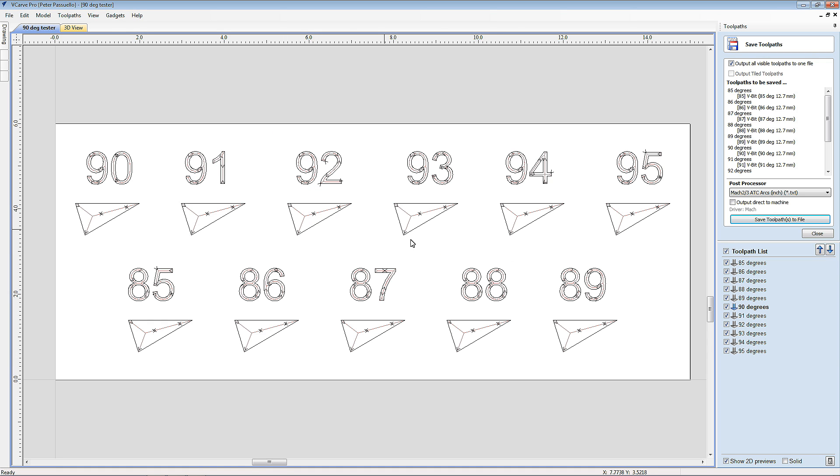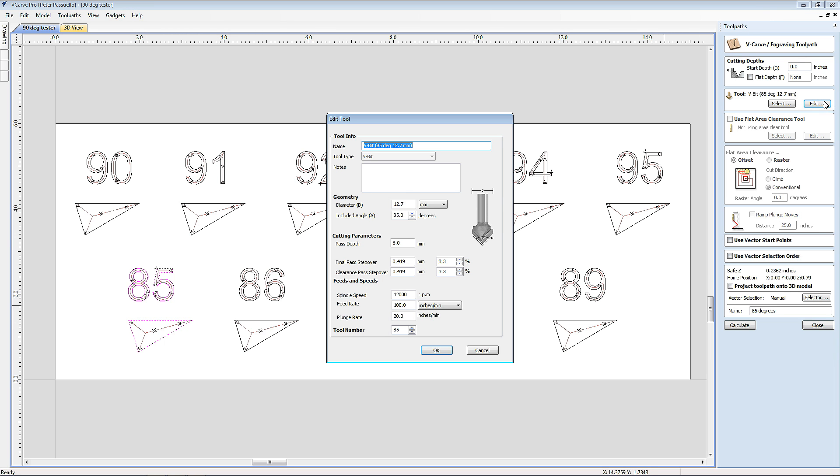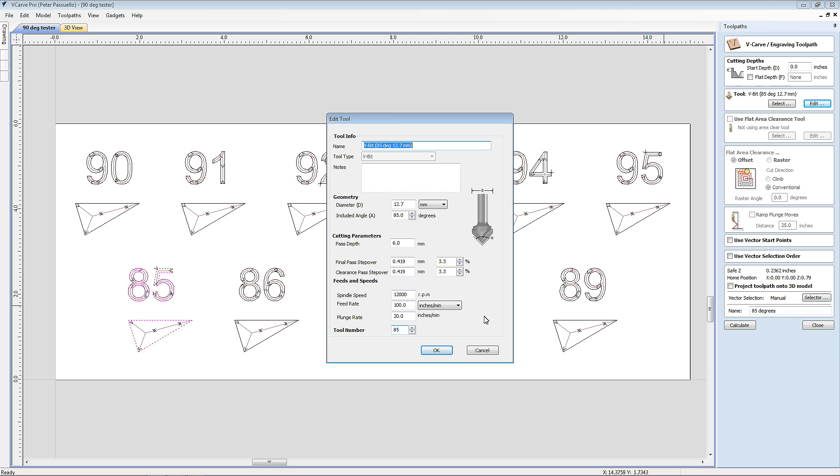So let's have a look at how these toolpaths are set up. I'm going to select the 85 degree one. And as you can see when I've gone in there, it's already selecting the digits 85 and the triangle directly under it. So if we go into the tool itself, we can see we're machining this with an 85 degree cutter. Now it's set up for a cutter with a diameter of 12.7 millimeters. That's half an inch in the imperial measurement. And it has a pass depth of 6 millimeters. That's approximately just under a quarter of an inch. I've called it tool number 85, and you can see I called the toolpath 85 degrees.